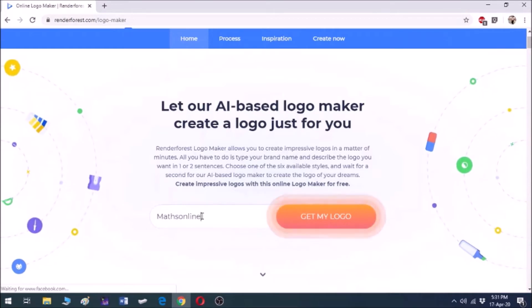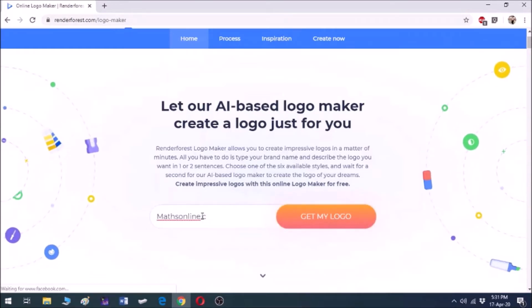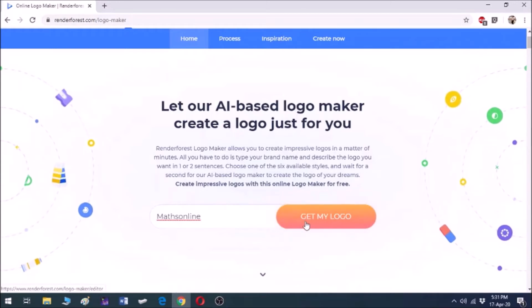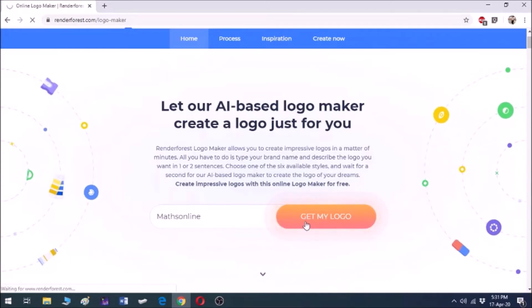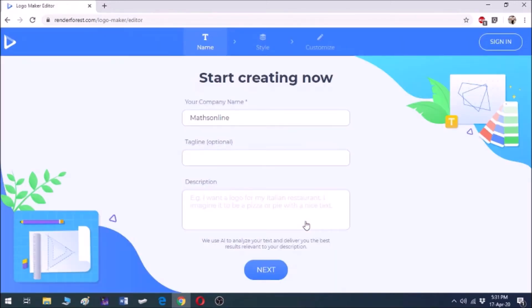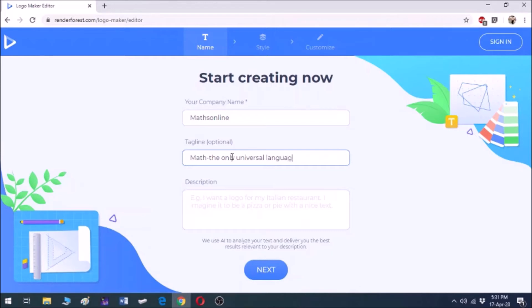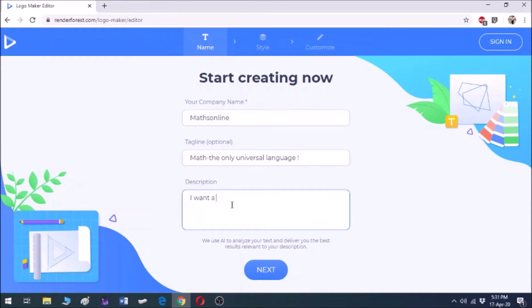Now on this page you will get three options to write company name, your tagline, and description. In the tagline I am putting Math, the only universal language. You can put any tagline which you may want for your platform or whatever you are making the logo for. In the description, you have to write about your company, the idea behind your company. I am writing, I want a logo for my online teaching platform.